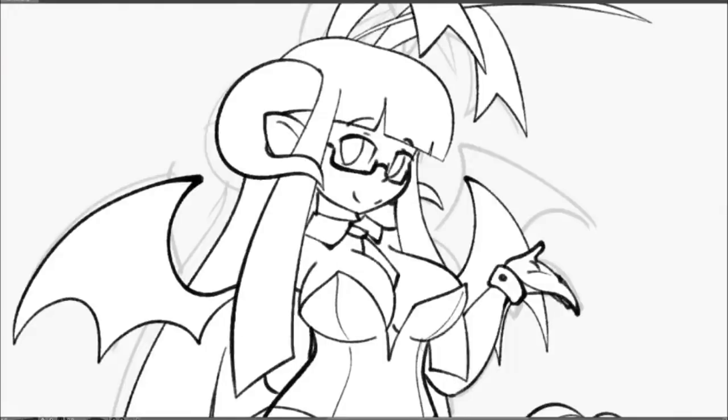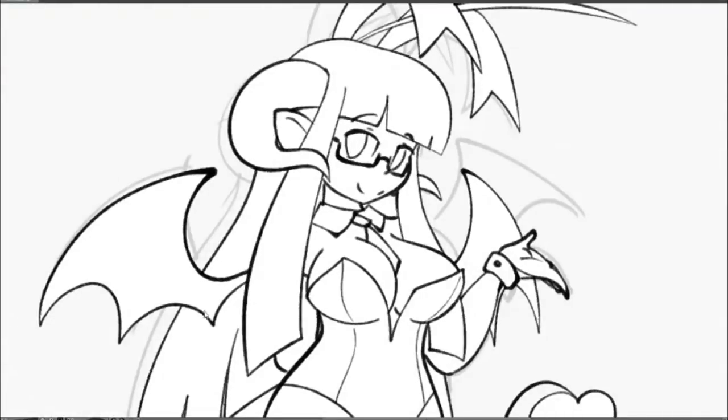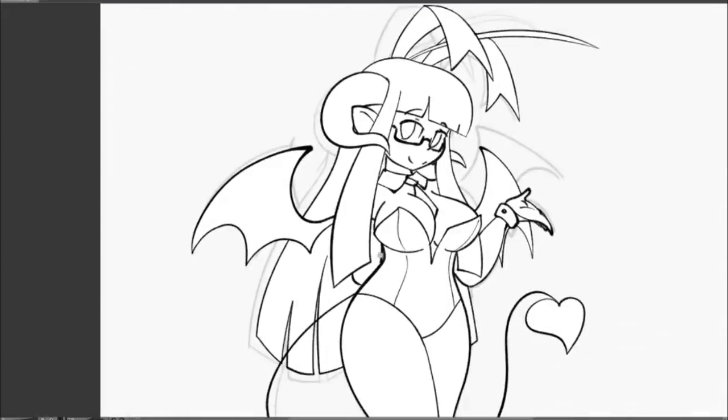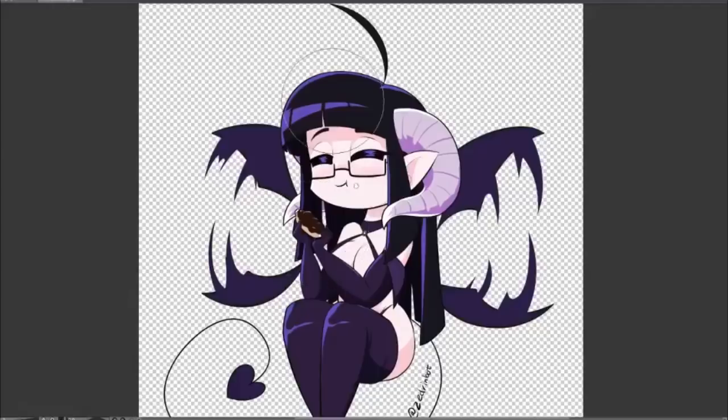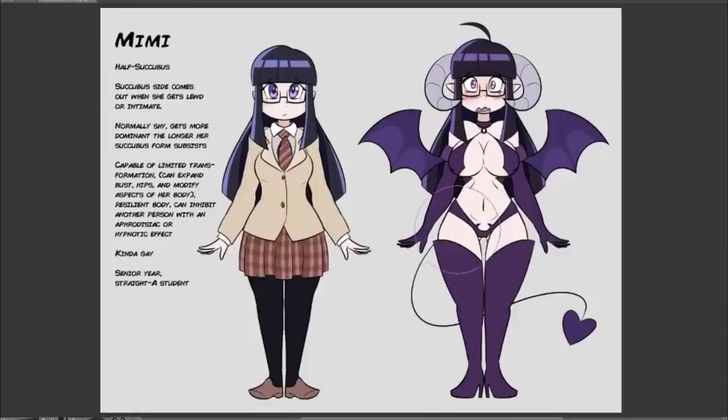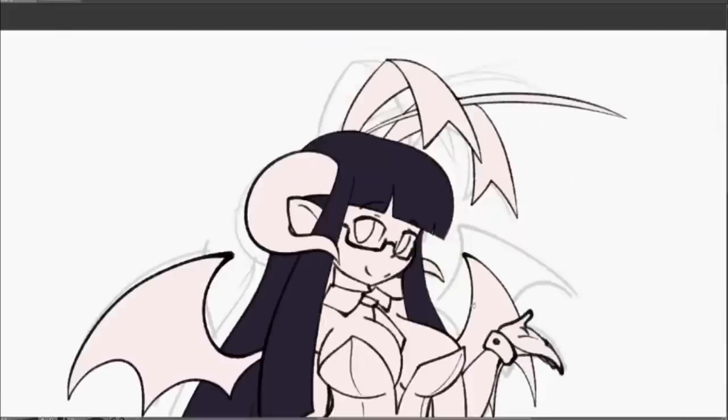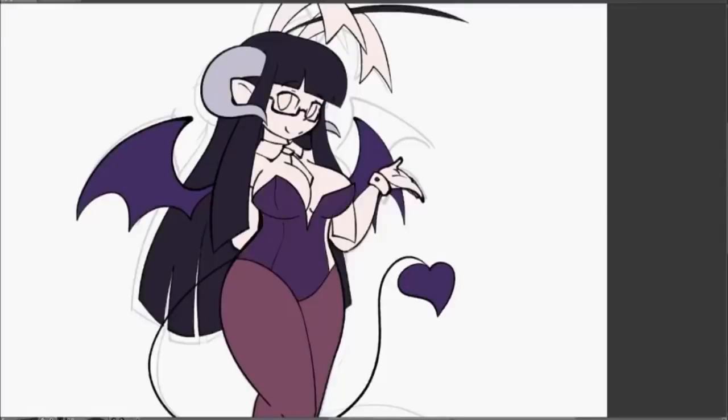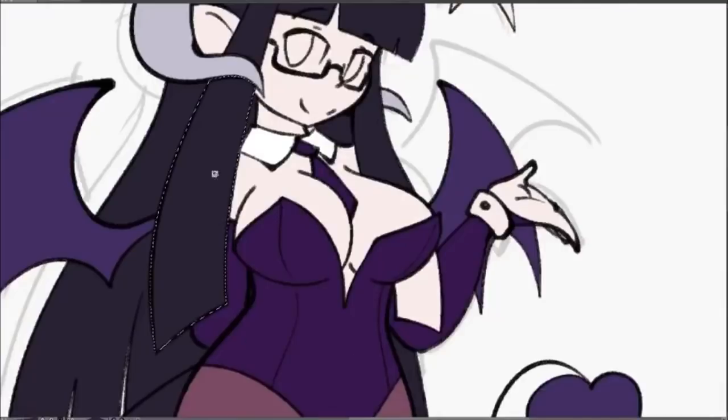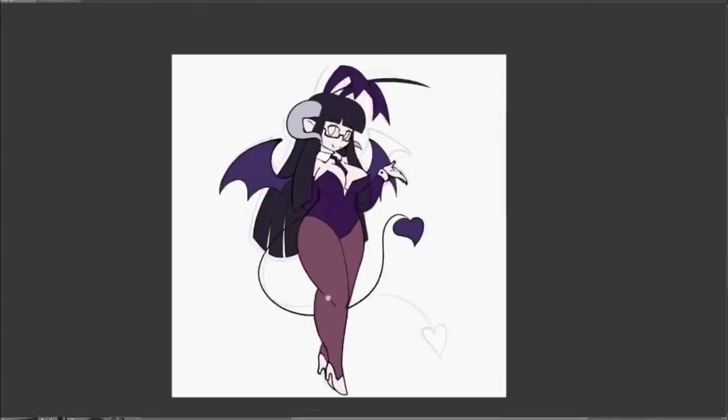But Clip Studio Paint also has vector layers that are different from vector layers in any other program that I've seen so far, and they're good. They're very good. So you should probably learn how to use them if you use Clip Studio Paint. So I'm gonna show you how they work.